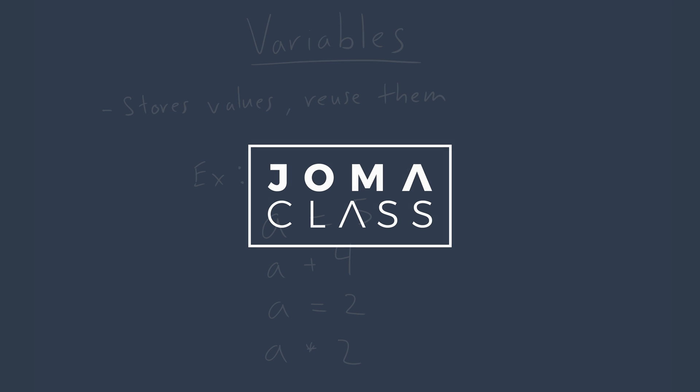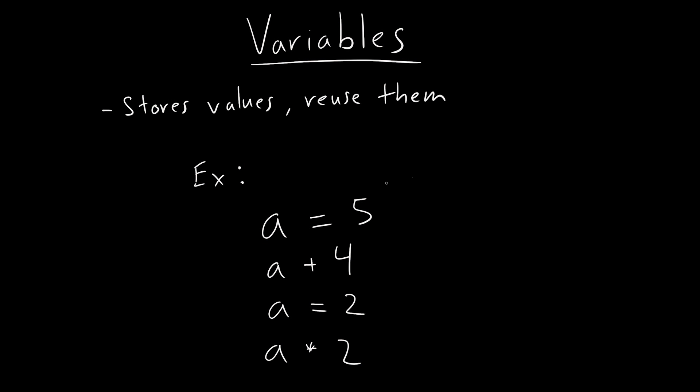All right, welcome. So in this course, we are going to talk about variables, and we are going to actually start using Python now. But before we head on to Python, let's just think about what variables are and what they're for and why they're useful.